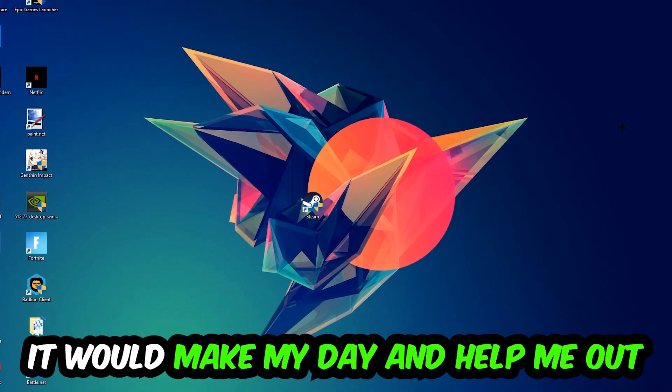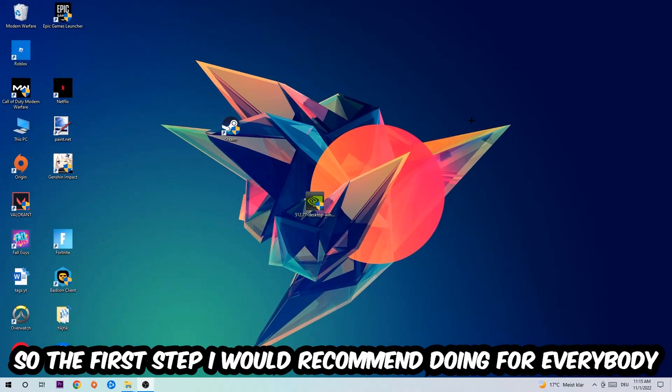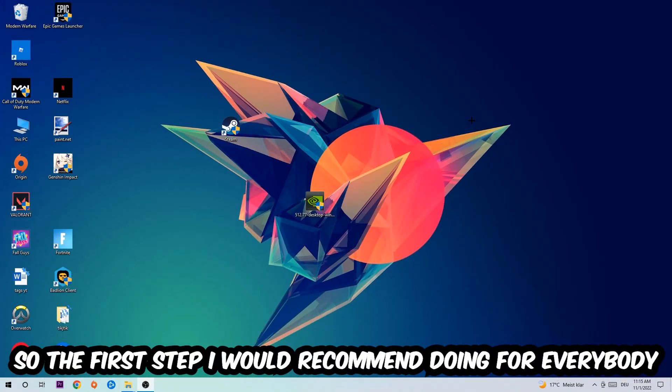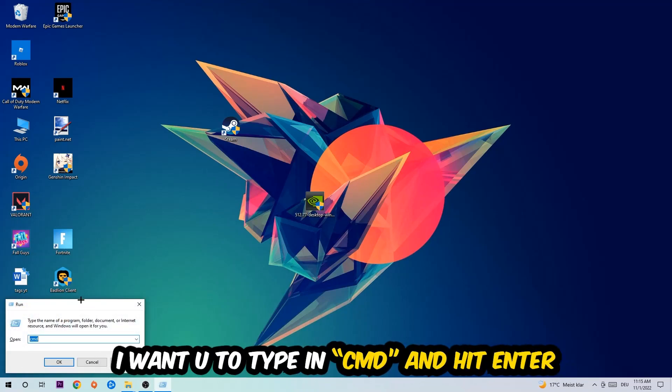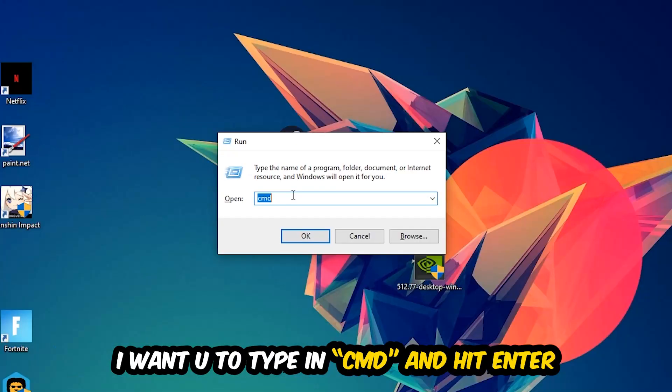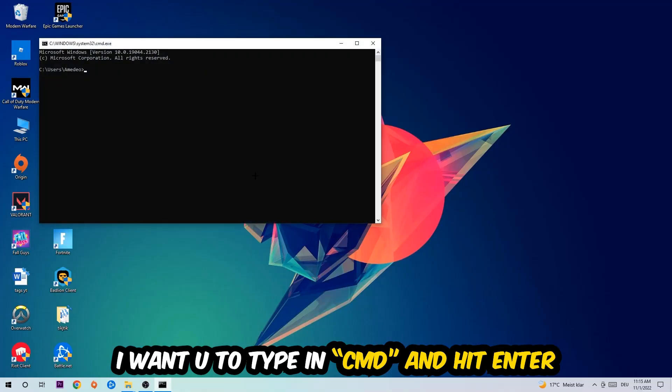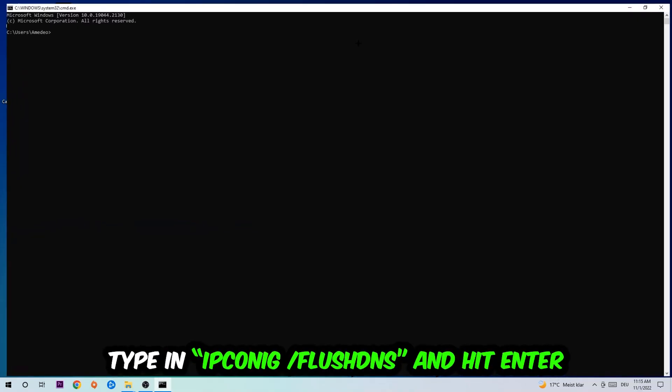So the first step I would recommend doing for everybody is to hit your Windows and R key at the same time. This tab will pop up. I want you to type in what I already typed in, so CMD. You're going to hit enter or okay.